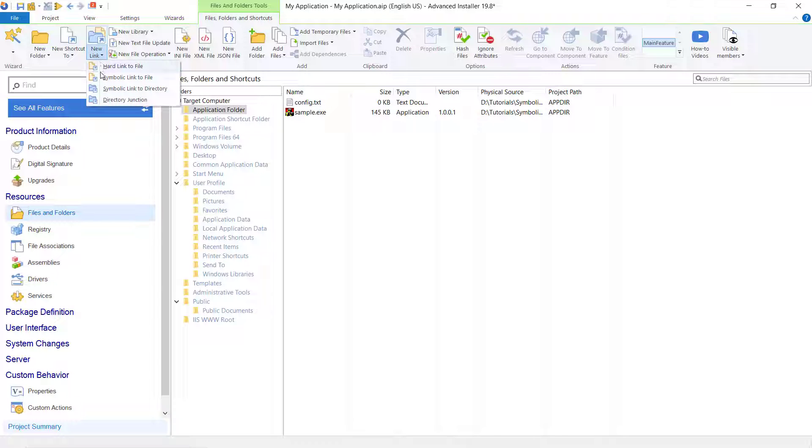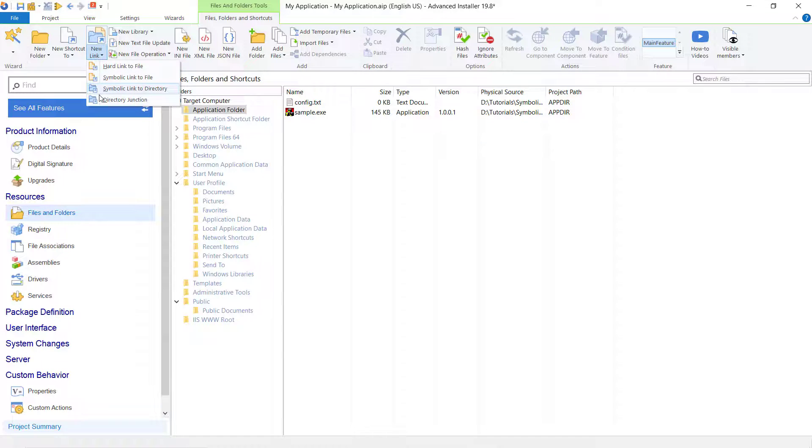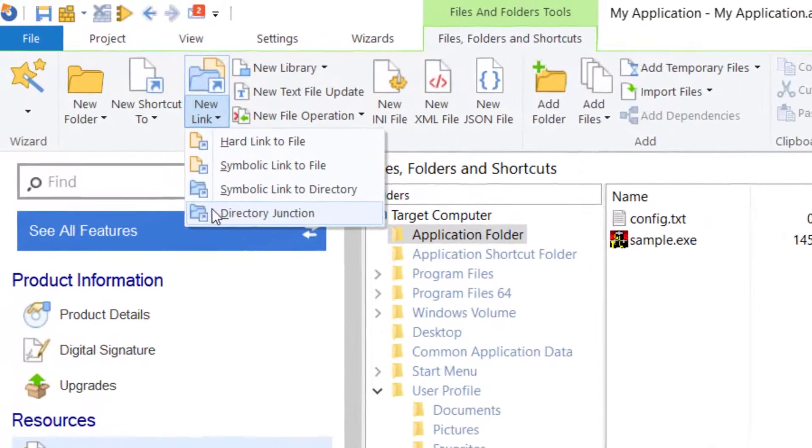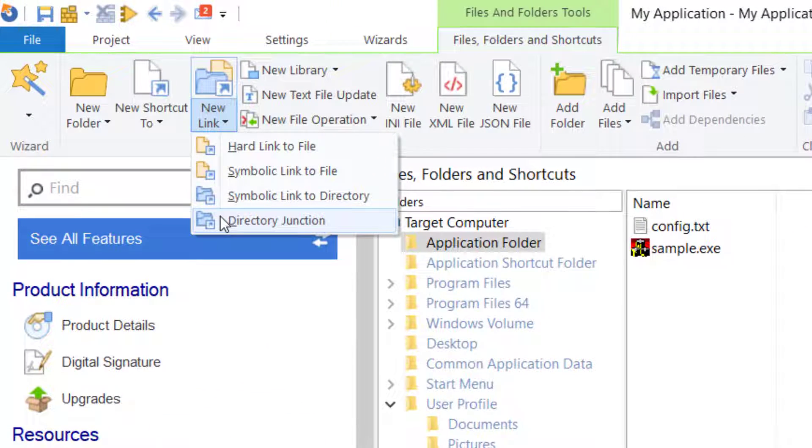Advanced Installer supports four types of links: Hard Link to File, Symbolic Link to File, Symbolic Link to Directory, and Directory Junction.